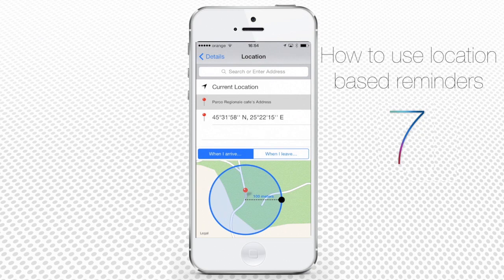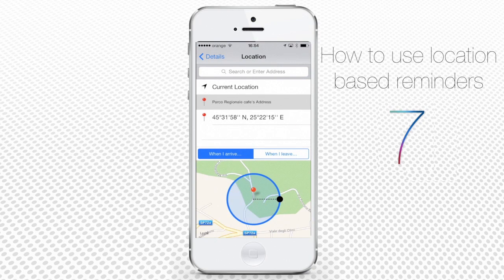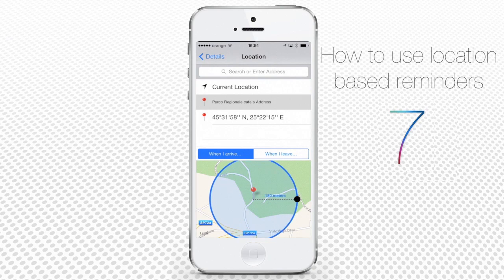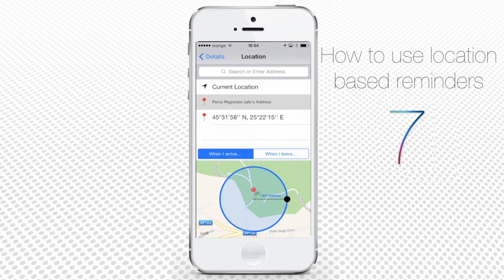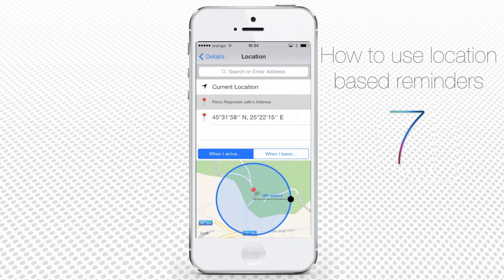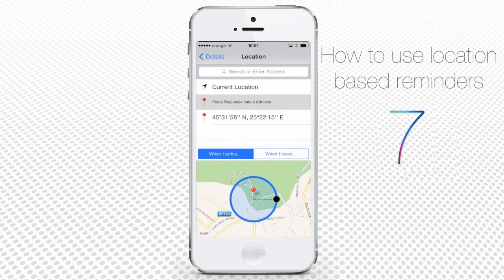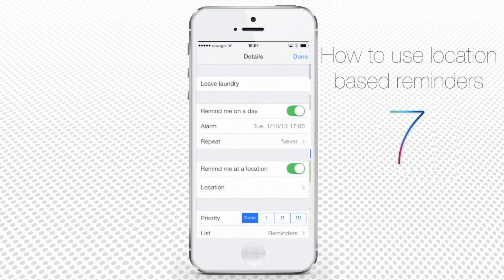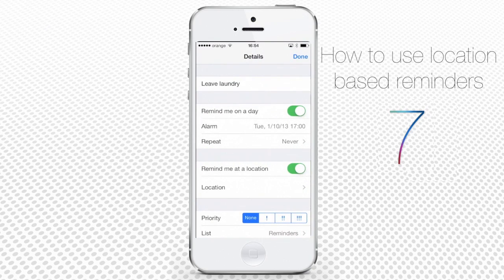The lower part of the screen shows you the map of the address. You can define there the area of notification that you want to be applied. It starts with the default of 100 meters. Whenever you are at least 100 meters close to the place, you will get notified. Tap Details to go back, and tap Done when you're through.